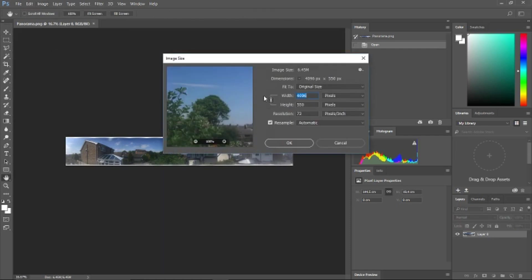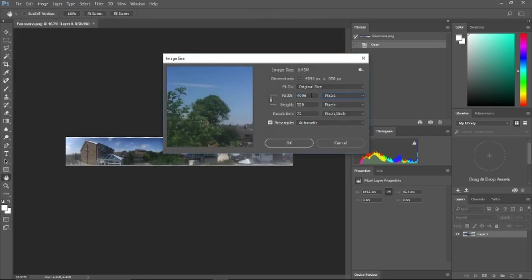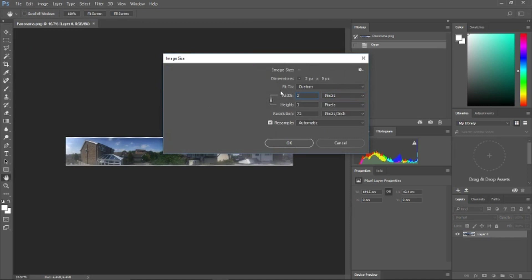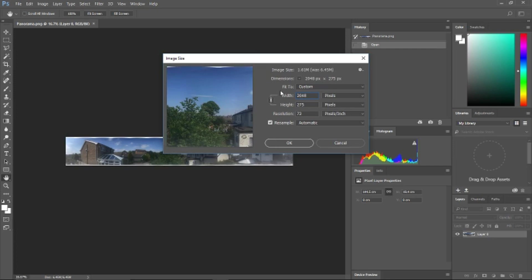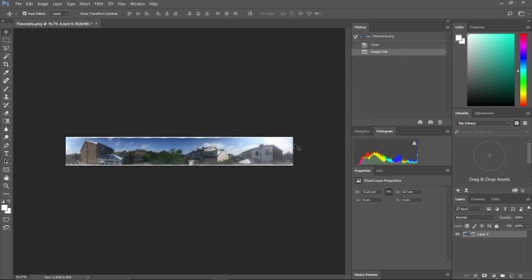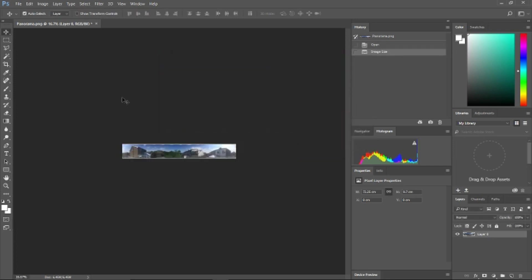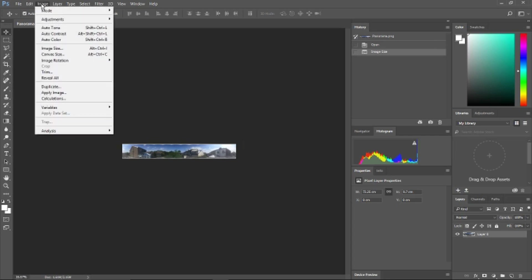I'm using Photoshop, but you could use GIMP or any of the other image editing software available online. The first step is to modify the width of the image to 2048 pixels. Go ahead and click OK.